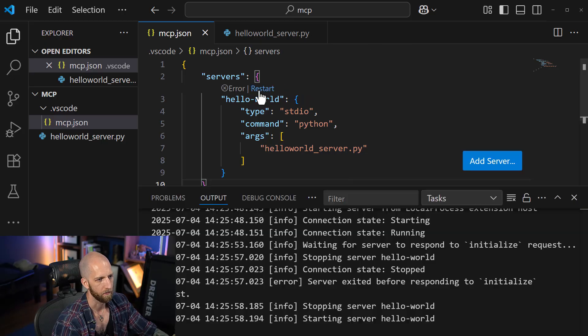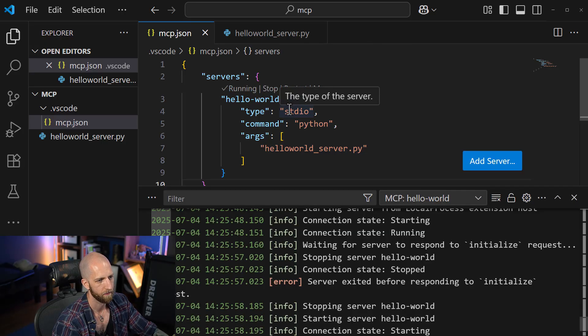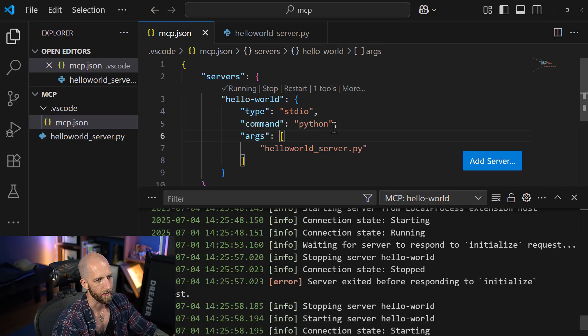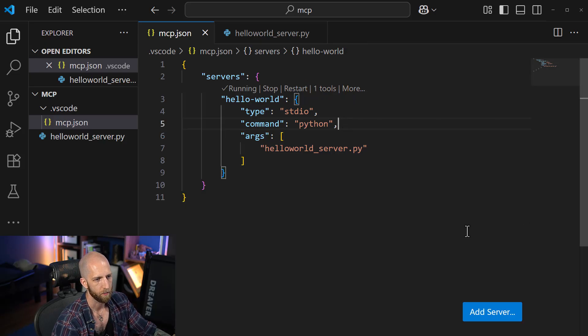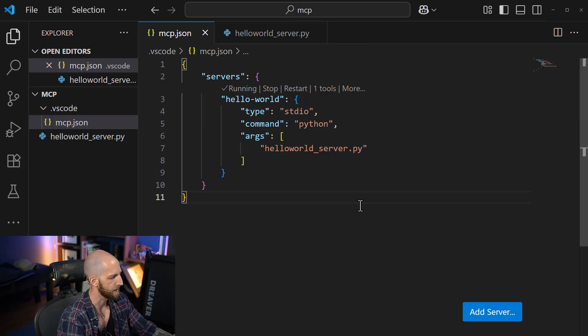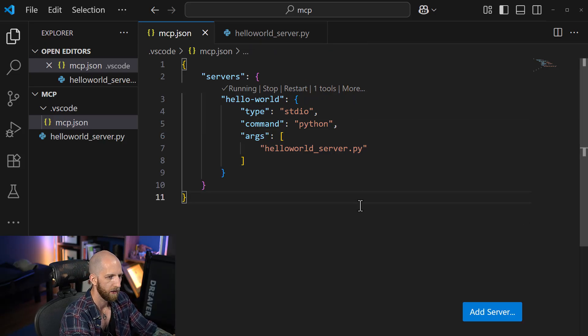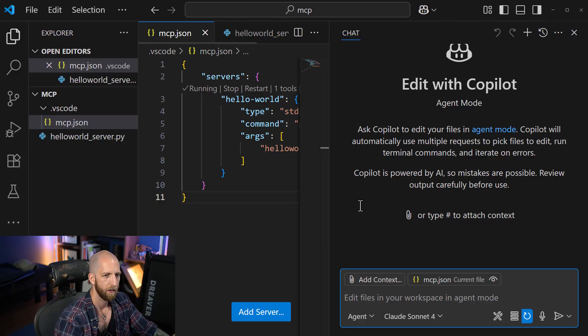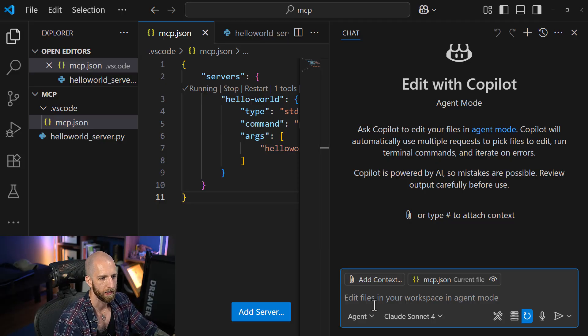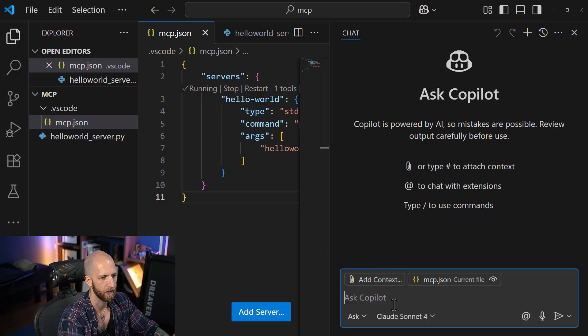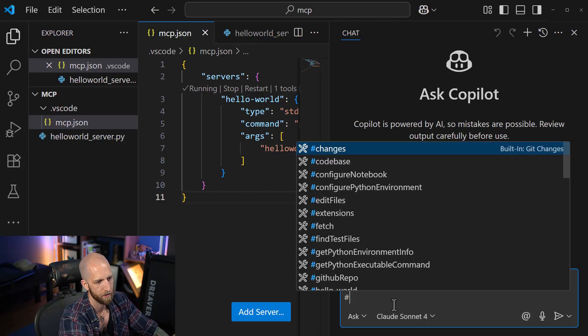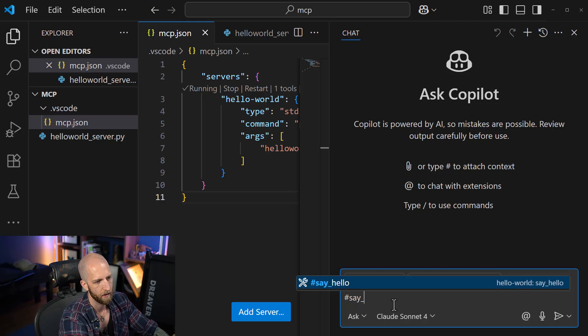So we want to restart. And if it works, then it's going to register the tool. So we can actually test this in GitHub Copilot. Go and ask.